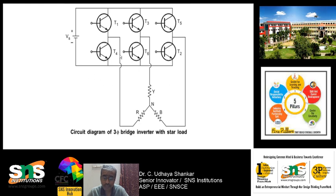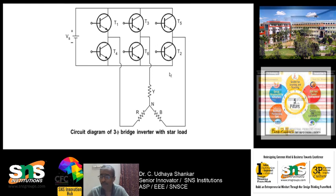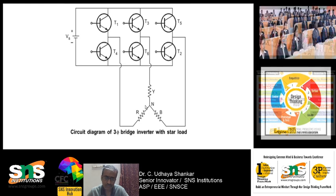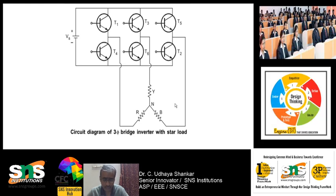The naming of the transistors is also very important. T1 is at top-left, T2 is next, T3, T4, T5, and T6 follow diagonally. Only according to this naming should you give the switching sequence. If you give the correct switching sequence, you will get the three-phase output waveform; otherwise you will not.